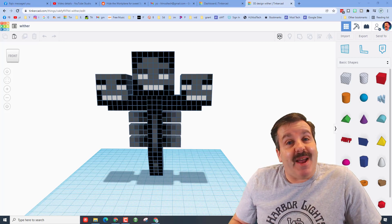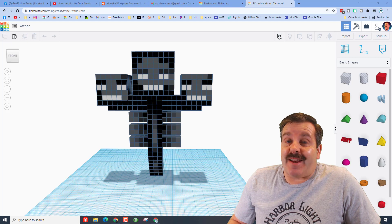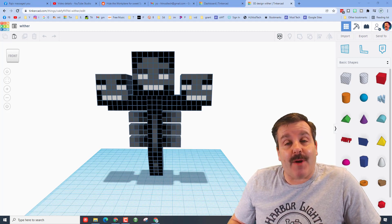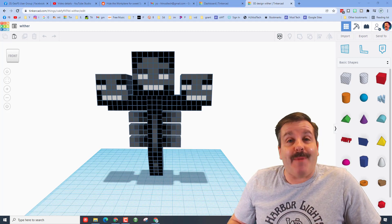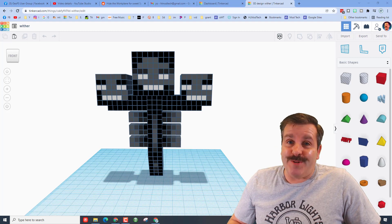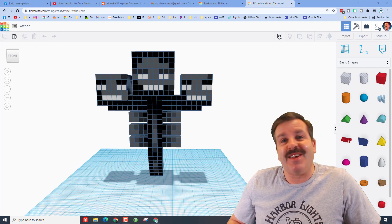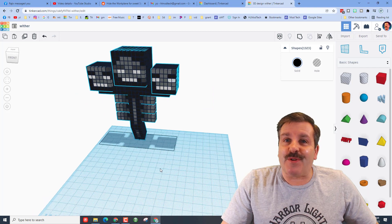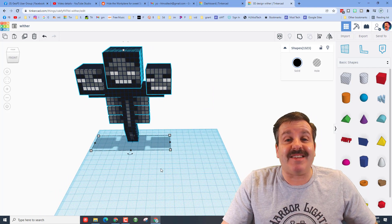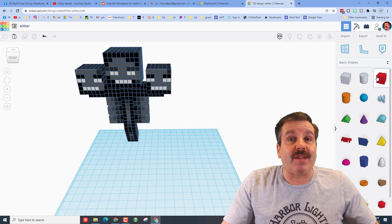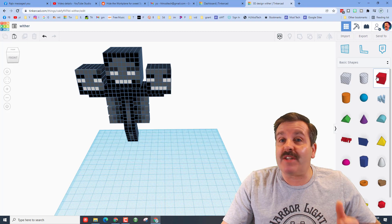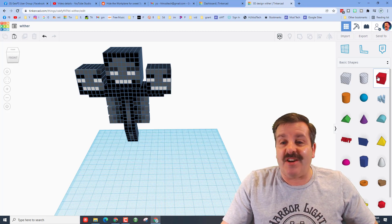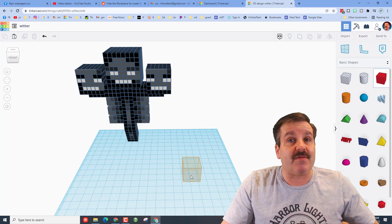Good day friends, it is me HLModTech. If you're looking in the background, that is one of Jack's Minecraft projects. Today we're gonna make the Minecraft Wither using Tinkercad, so let's get cracking. First things first, Jack, thank you so much for making this — it is incredible. If you've never seen one of my five-by-five projects, it started with a Minecraft Creeper and it just keeps getting more fun because of users like eighth-grader Jack.